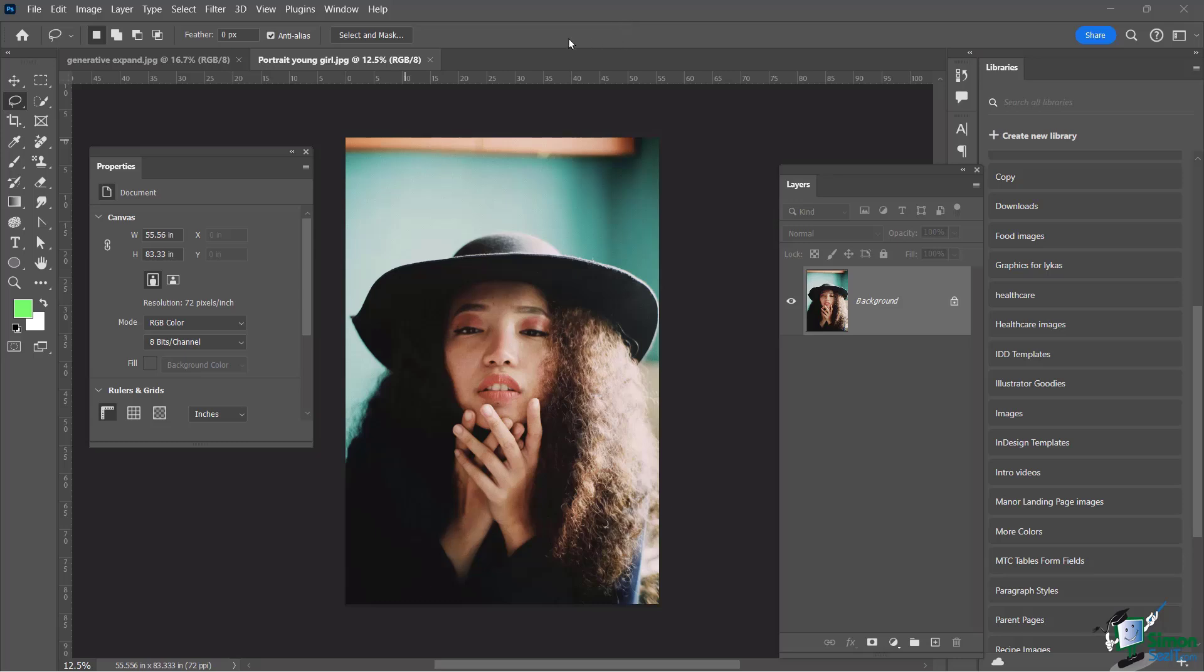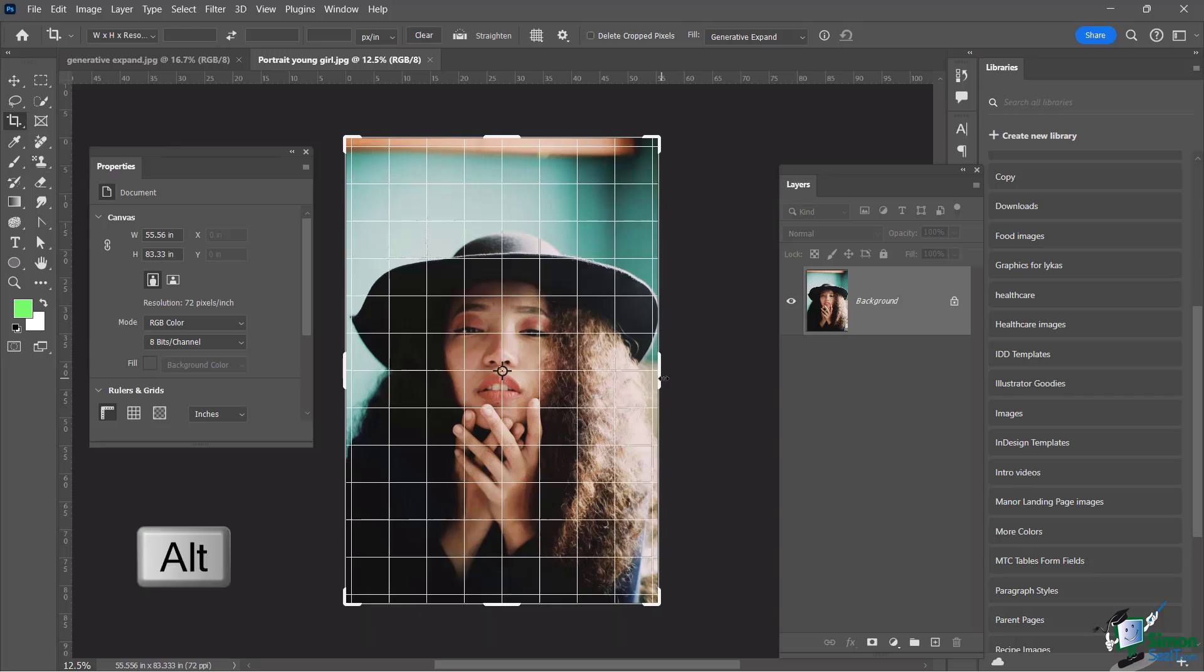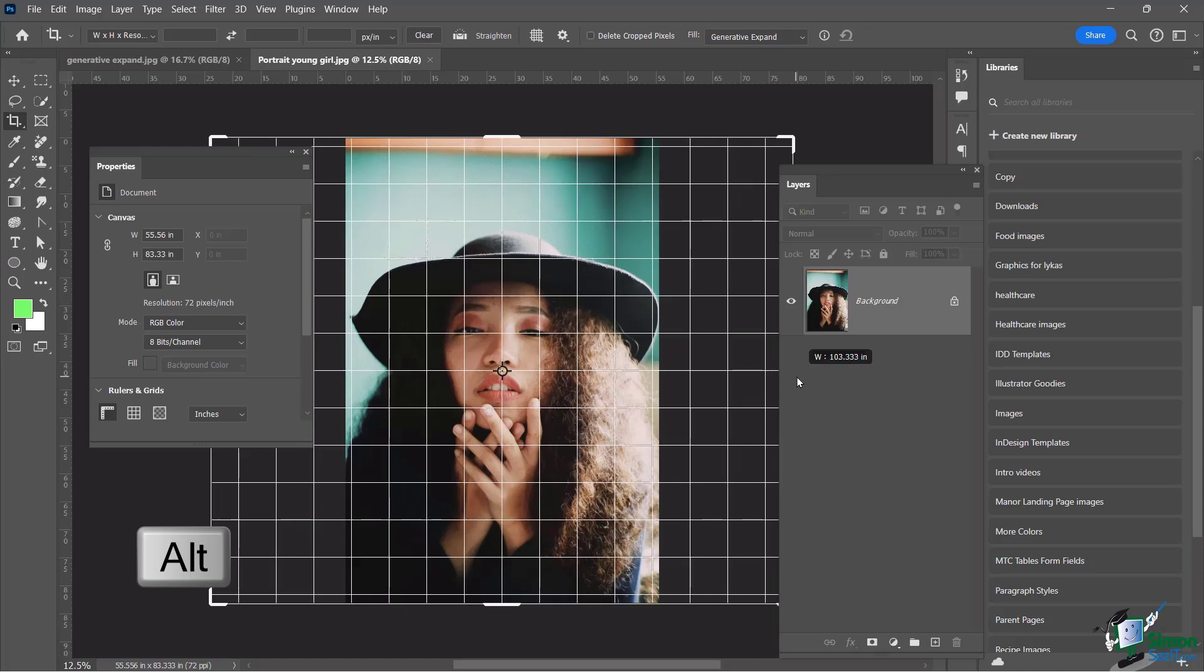So how do I do that? Very simply, I'm going to go over here to my crop tool. You're going to see immediately my context menu goes here to a generative expand. And now what I'm going to do is expand it outward, holding down the alt or option key and just go out like this.